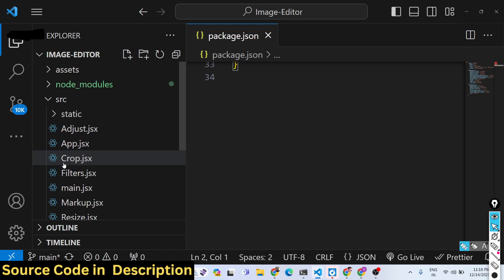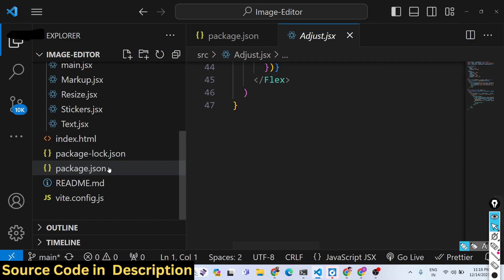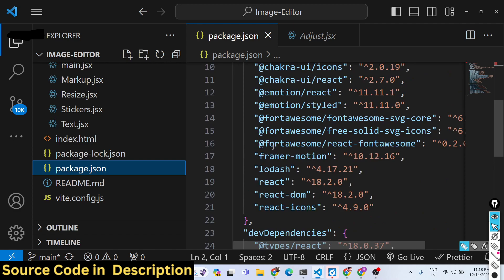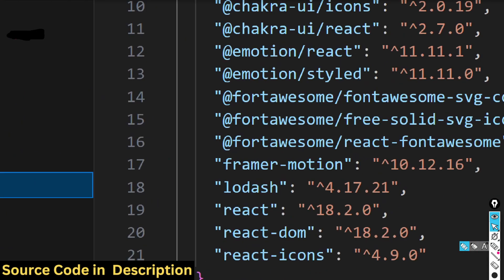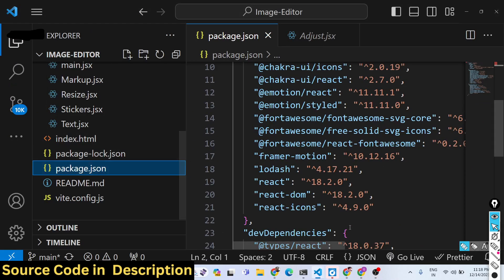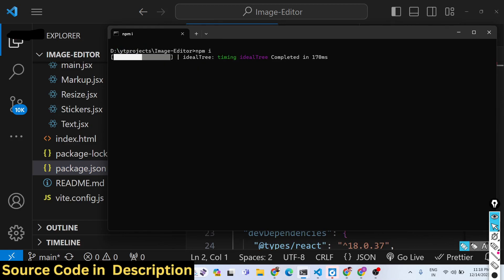After purchasing the full source code you'll get a zip file containing the JSX and React.js code for this editor. Looking at the package.json file, we are using Fabric.js, Chakra UI for building the UI, and also React Framer Motion, which is a library for building UI interfaces in React.